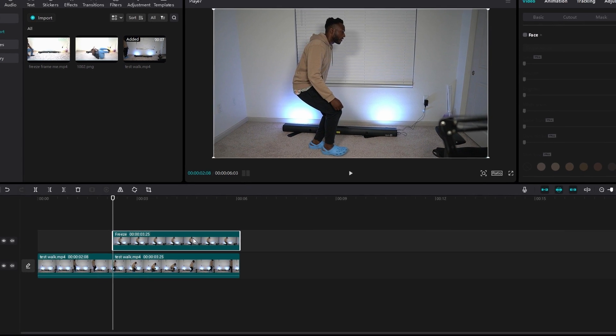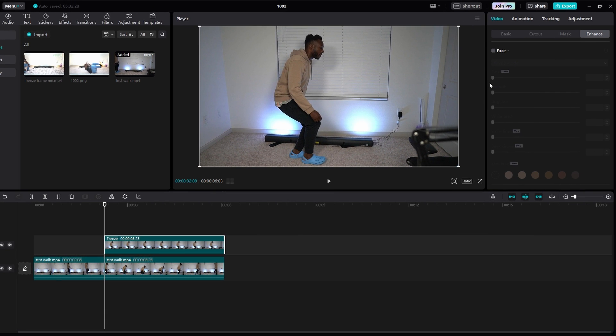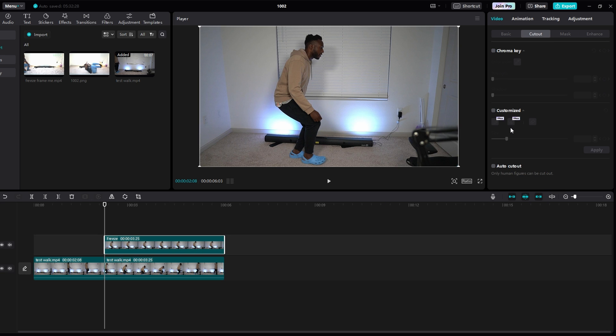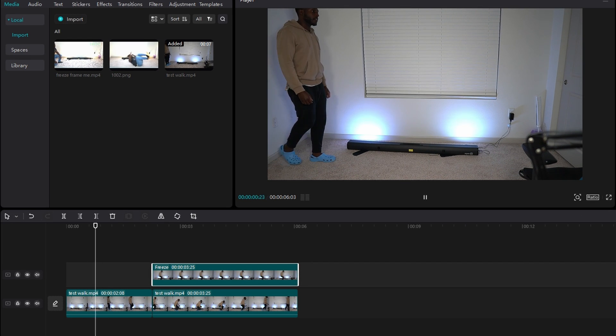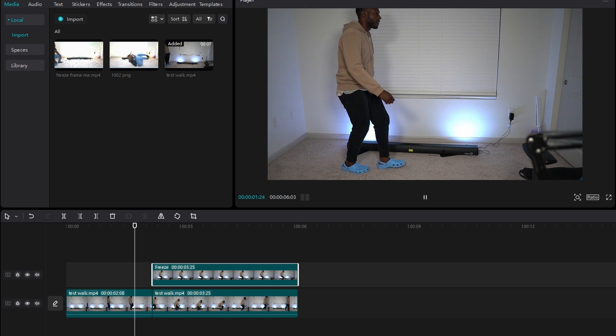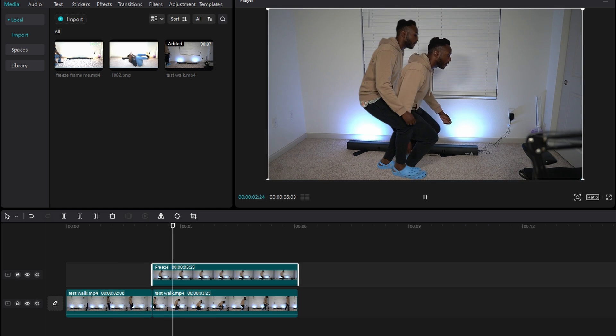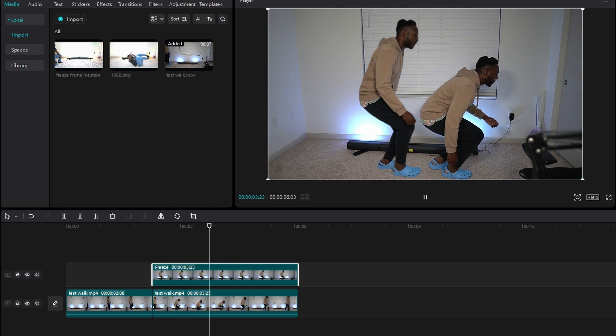Now in the top right, making sure that you have this video clip selected, you want to click on the video tab and then the cutout tab. Then click auto cutout. So it will remove the background. Then when you play your video, you see it leaves behind your clone.